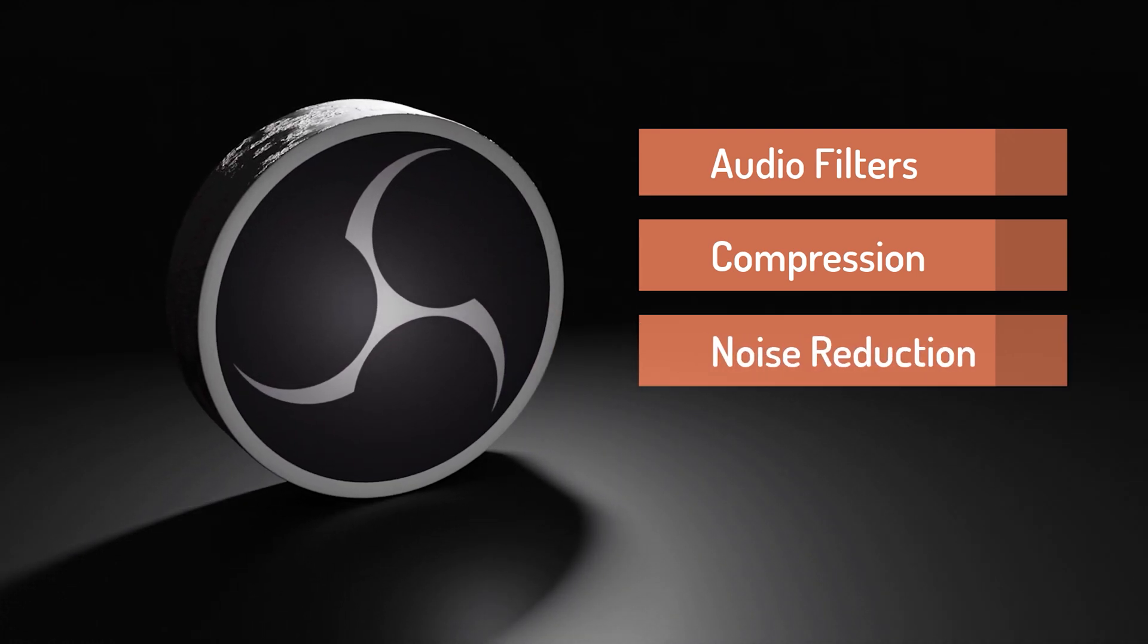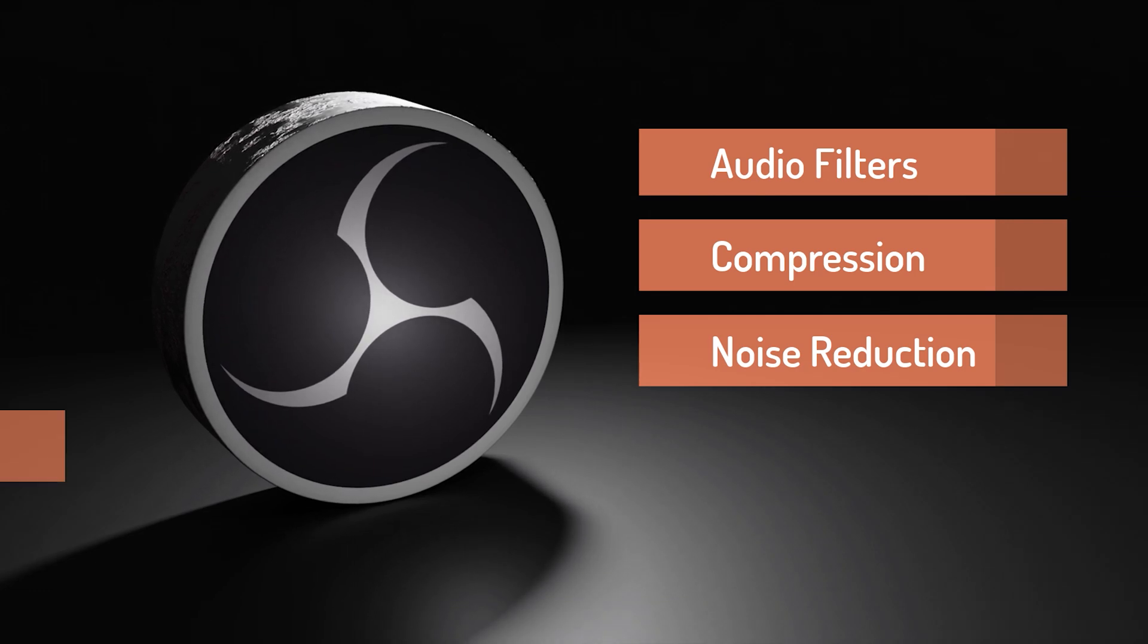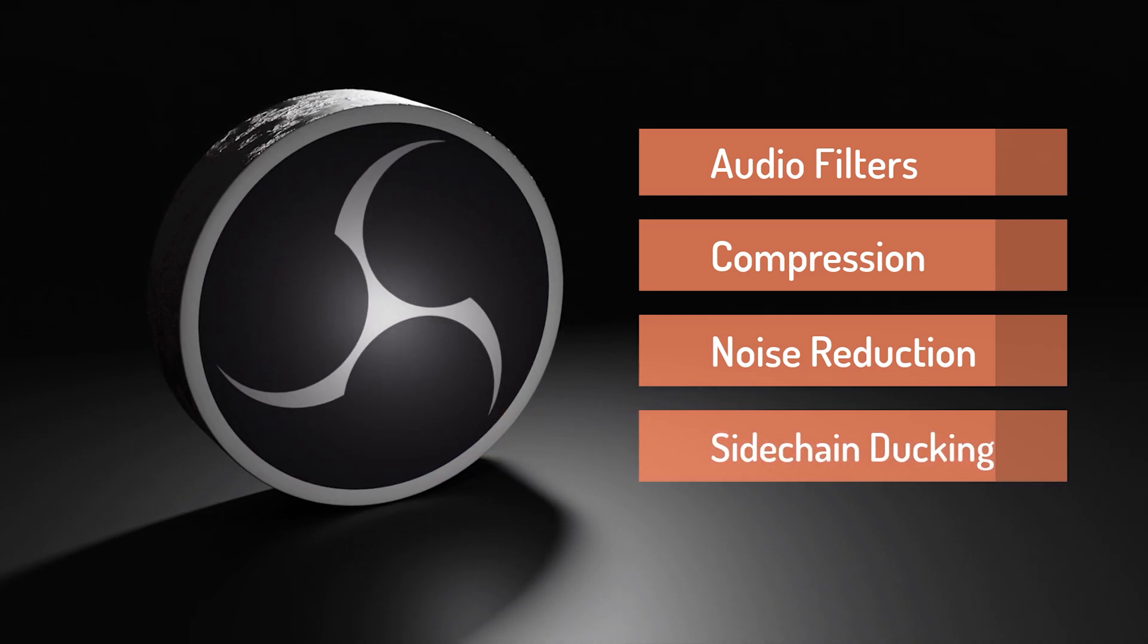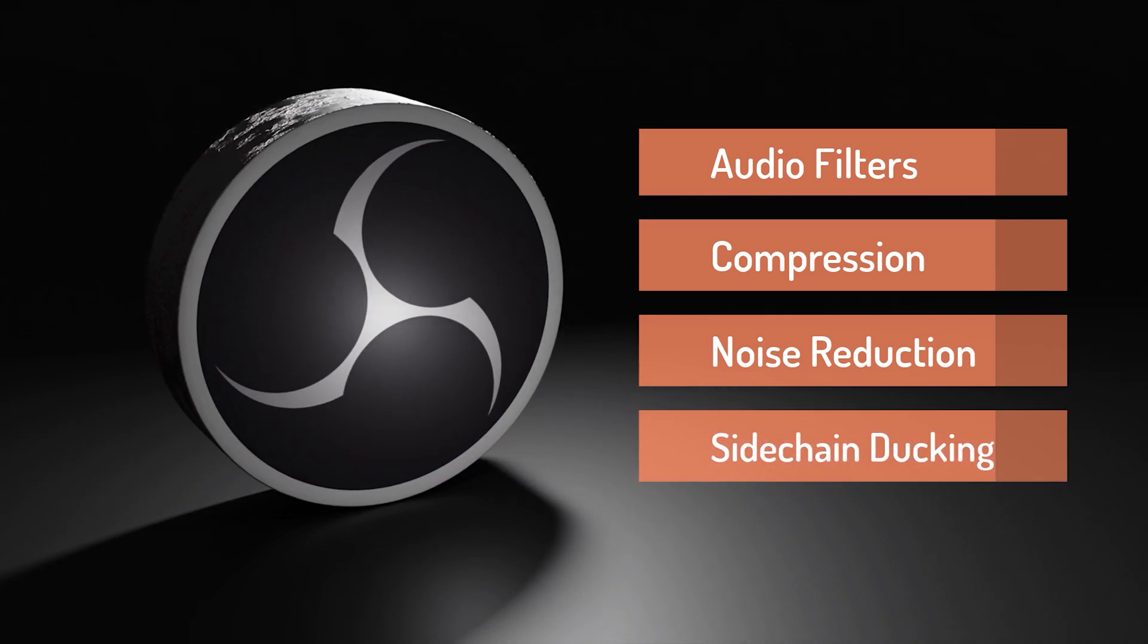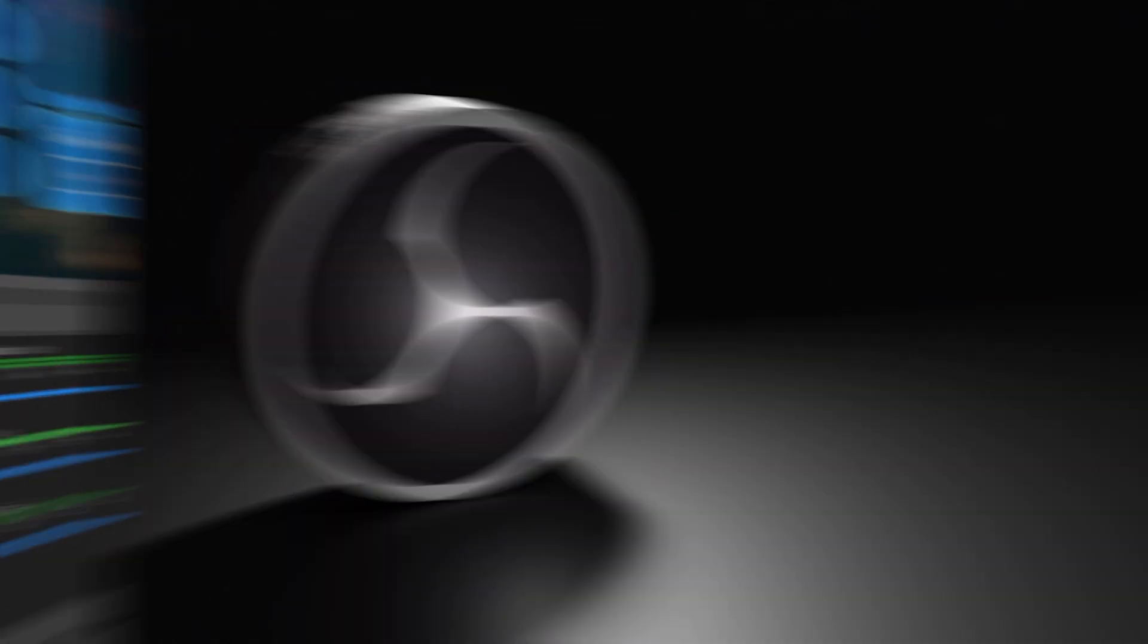We're also going to have a look at a wonderful feature of OBS which is called audio sidechain ducking, and that'll level down the audio of an input source when you speak through the microphone so that the audio is dimmed or reduced automatically. Let's take a look at that.